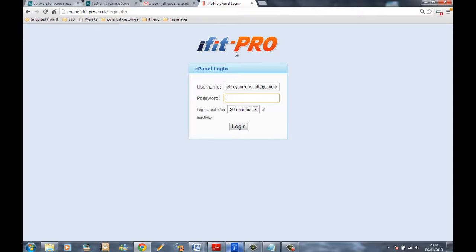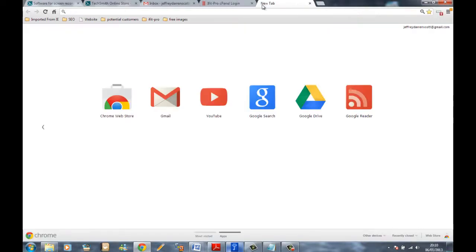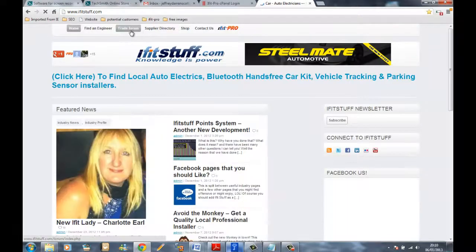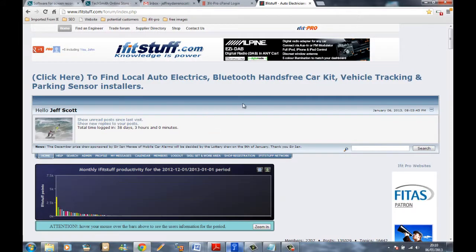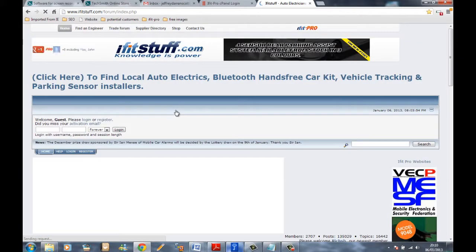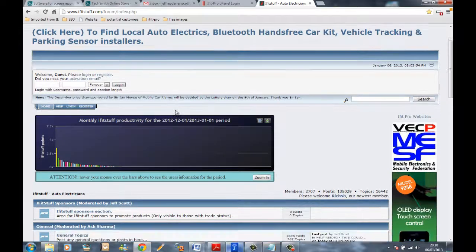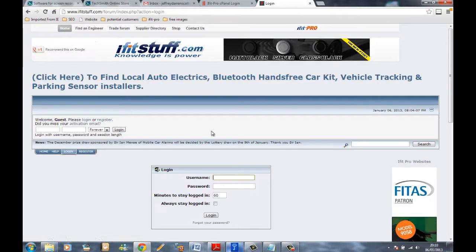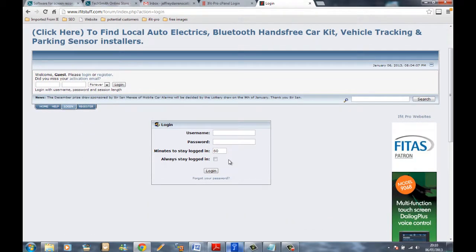If you don't know it and can't log in, go to iFitStuff in a new window and go to the trade forum. You might already be logged into the iFit Stuff forum if you've clicked 'always stay logged in,' in which case you'll need to log out — click on logout. If something comes up trying to take you to the finder or engineer search tool, just click no. Then go to login and just below the username and password fields, click on the 'forgot your password' link.